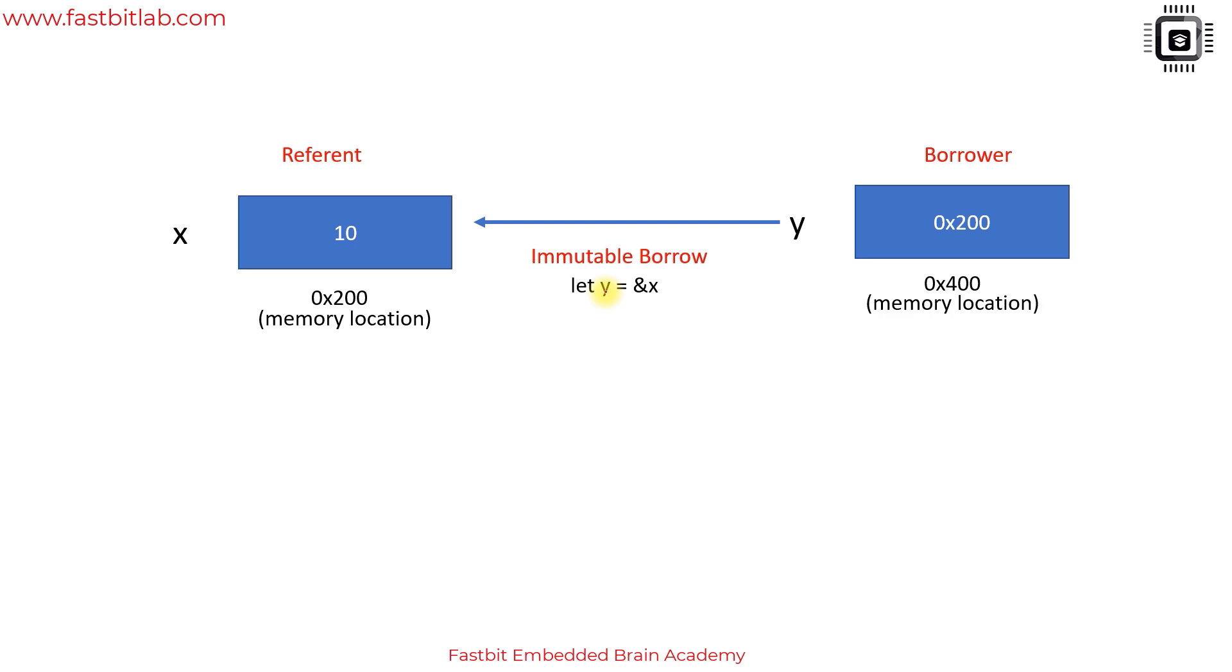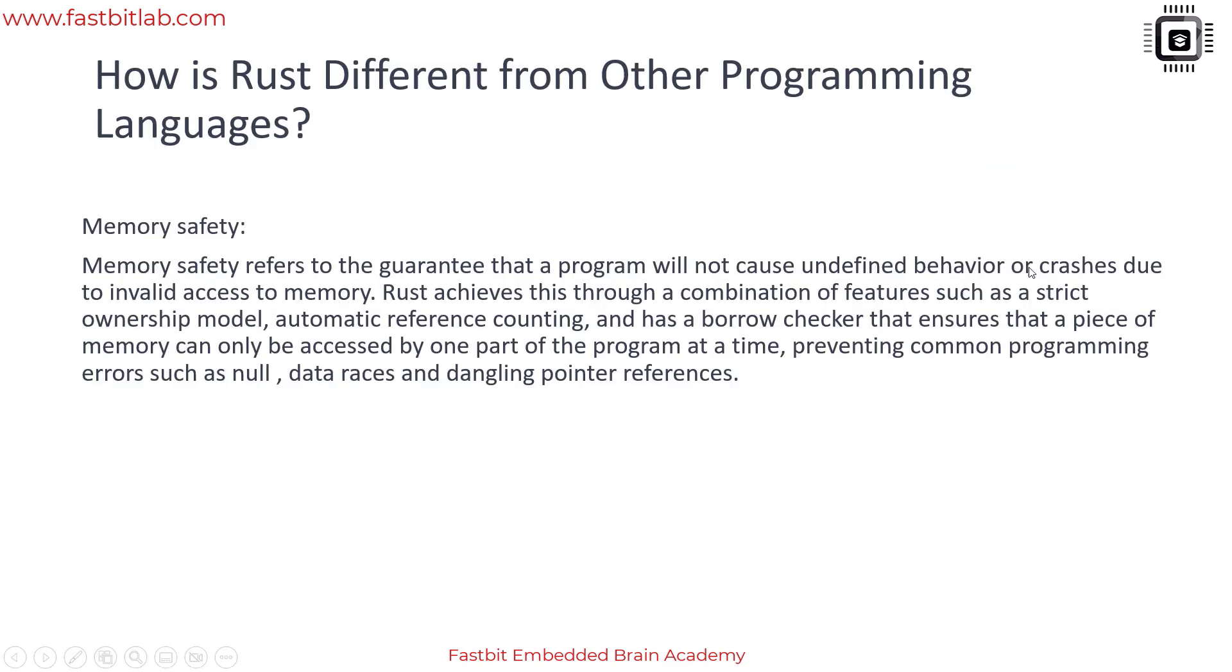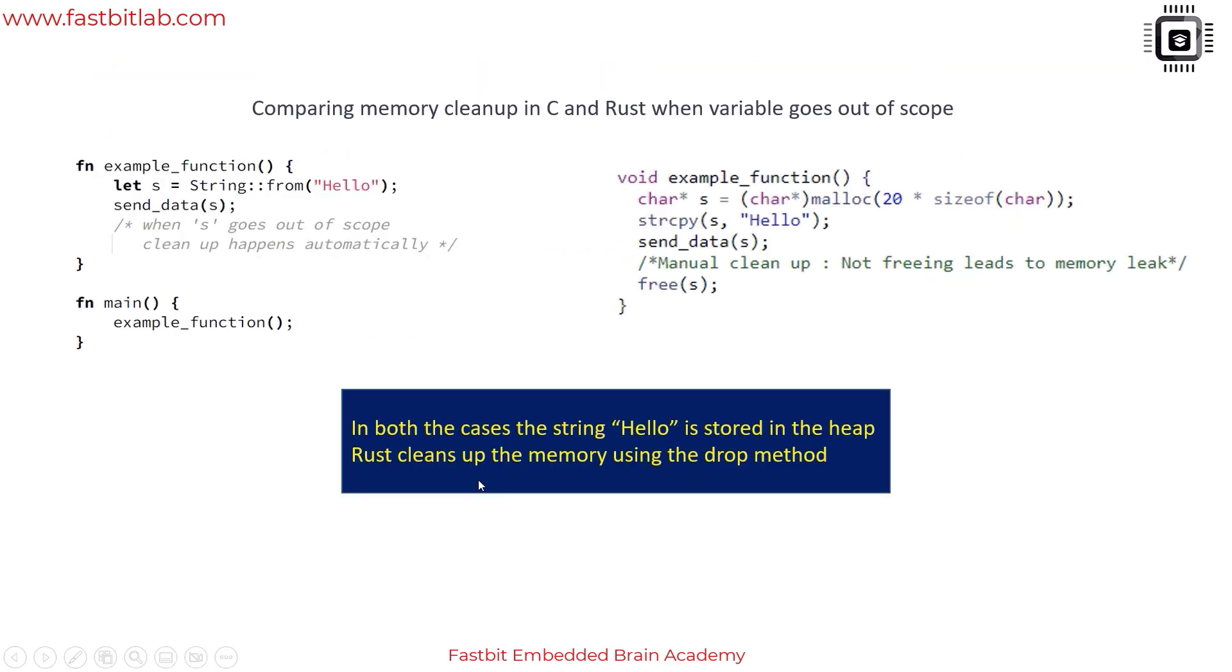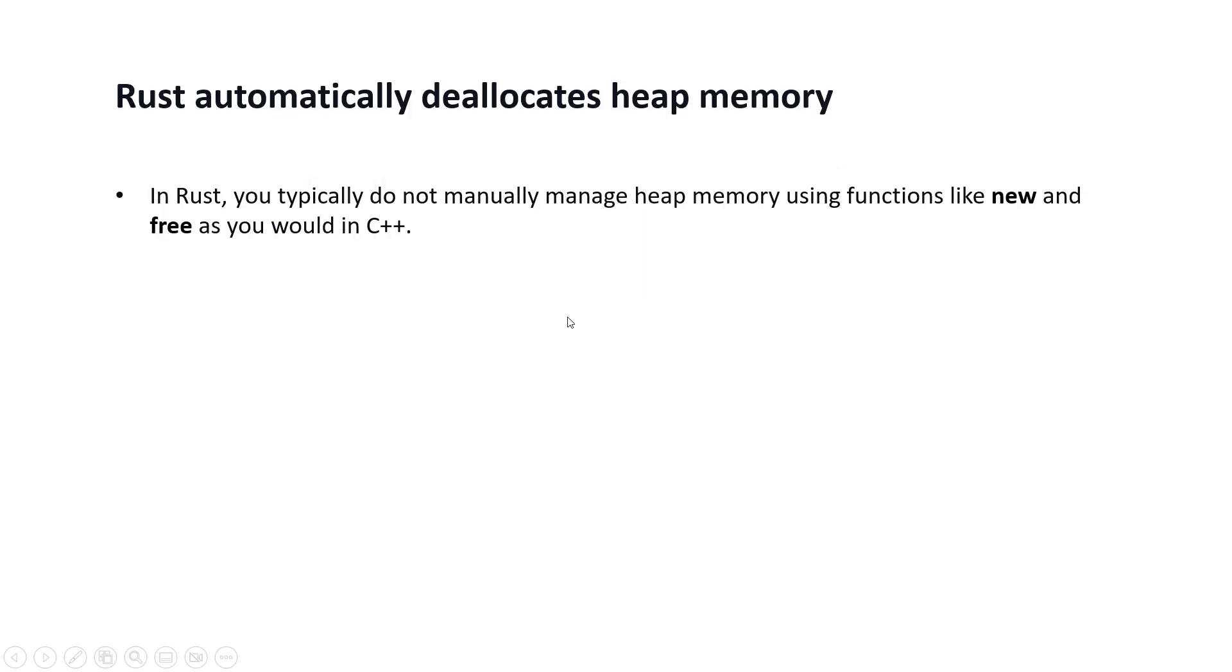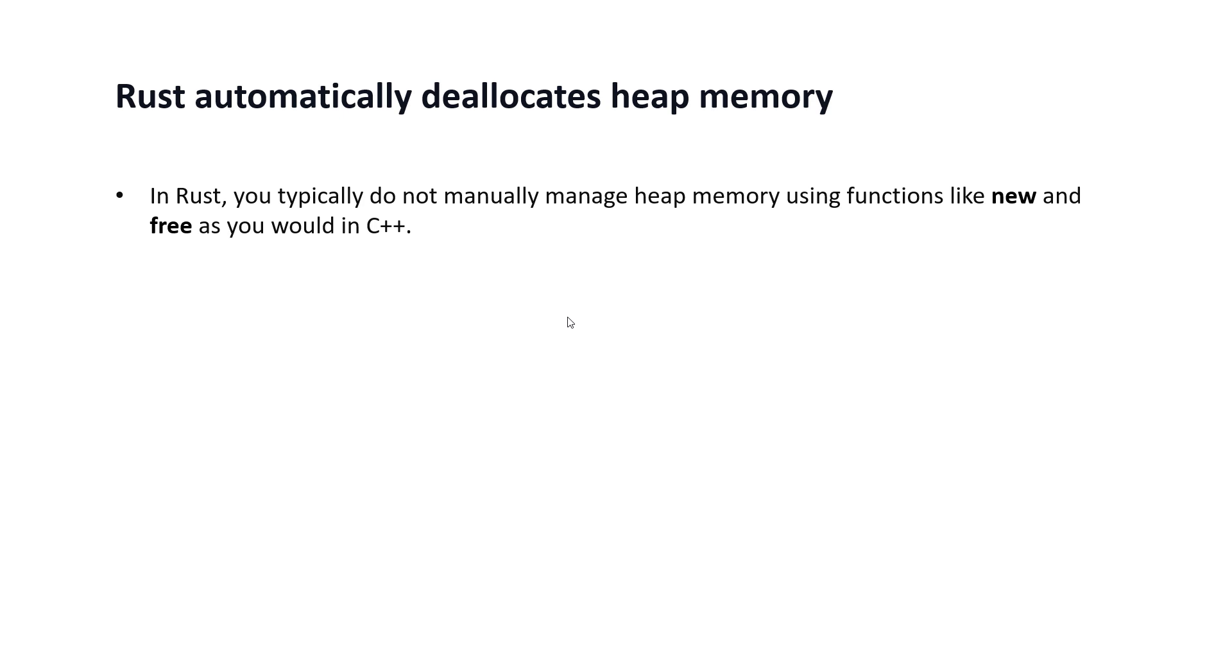Now let's see one more example of memory safety. Rust automatically deallocates the heap memory. In Rust you typically do not have to manually manage heap memory using functions like new and free as you do in C++ or using malloc and free as you do in C.